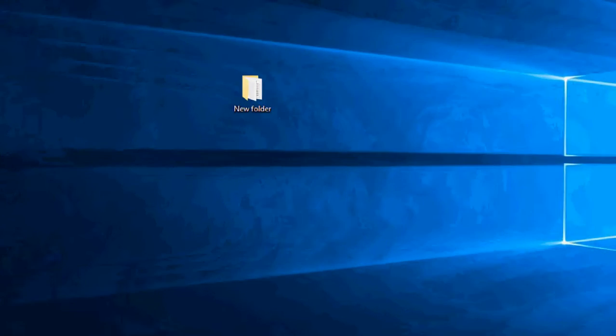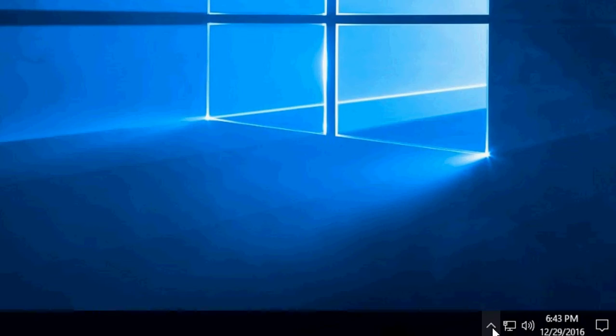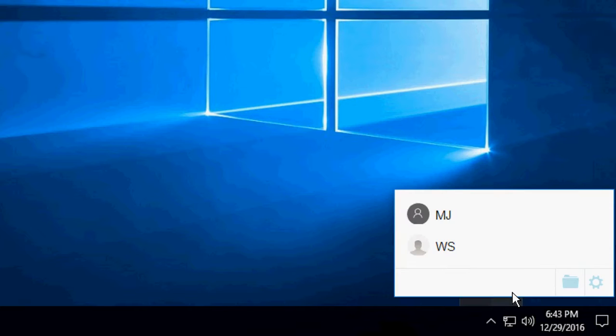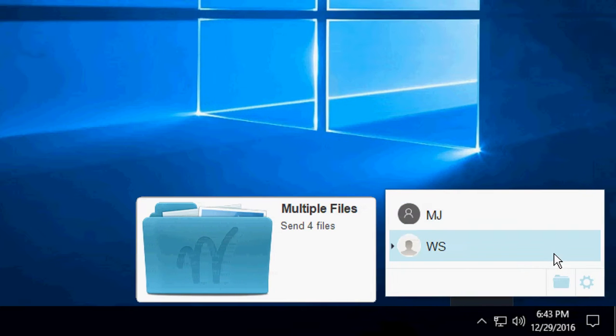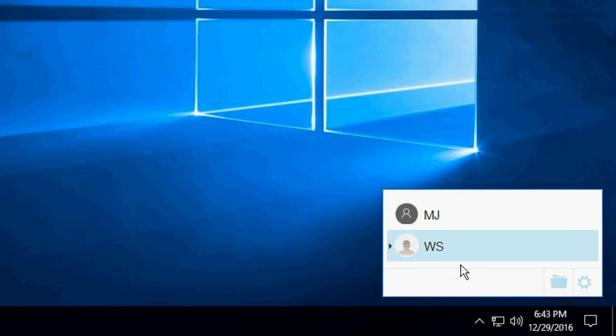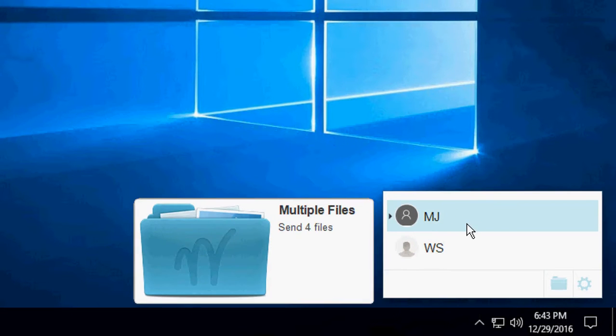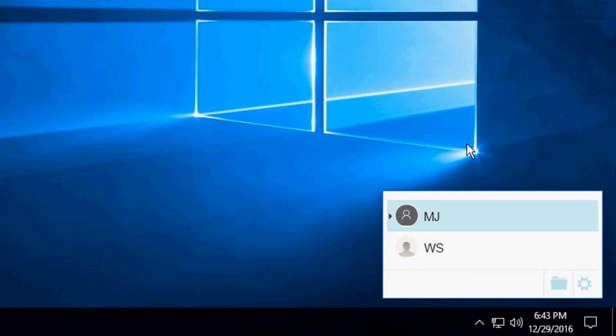After installation is complete, in the system tray you will see the AnySign icon. Just open it and you will find your connected PCs. I have connected two PCs: this is MJ and this is WS, my other PC.